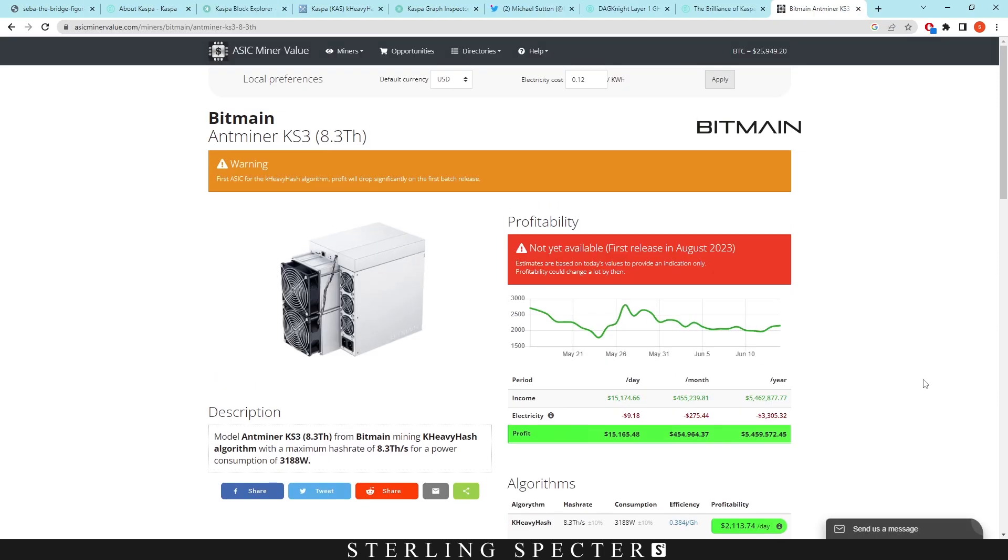Now the only problem that we have with decentralization right now is obviously ASICs on the network. So we're having this transition period where it's only GPU miners right now and nobody has ASICs as of yet. However if an ASIC farm could get a hold of a load of ASICs before anybody else, they could effectively have over 51% of the network hash rate.